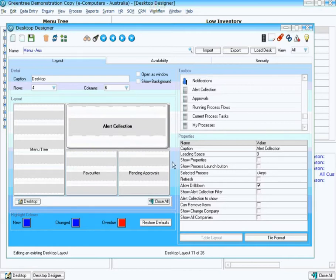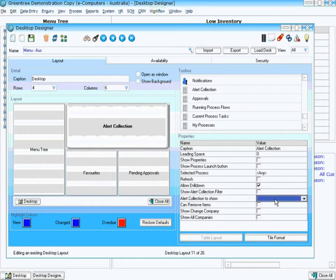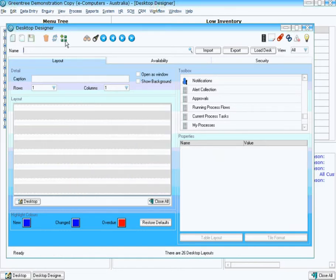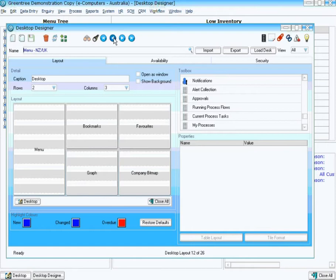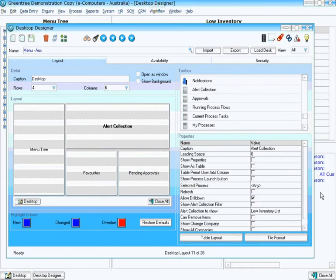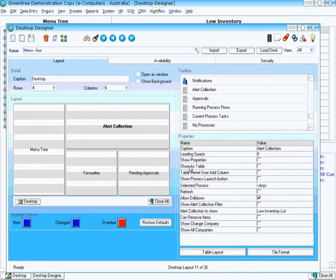Now on the right-hand side, with that selected, we can see the properties we can select for this particular window. The most important thing here is the Alert Collection to show. I'm going to choose our Low Inventory List Collection to show. Now at this point, I'm going to save that and reload it. Because once I reload it, because it now has the collection, it actually gives us some more options. And importantly, one of those options is to show it as a table.